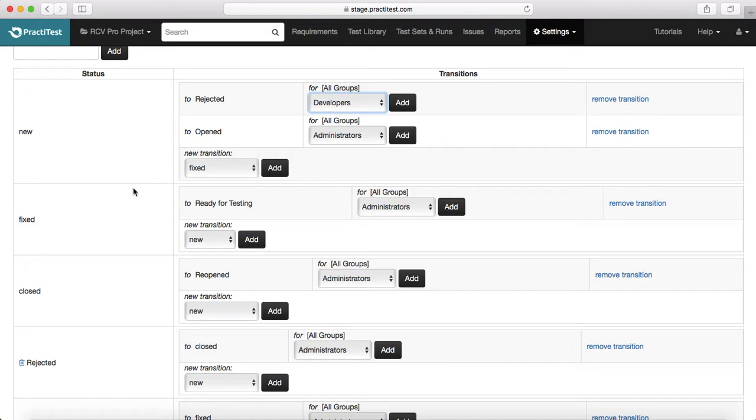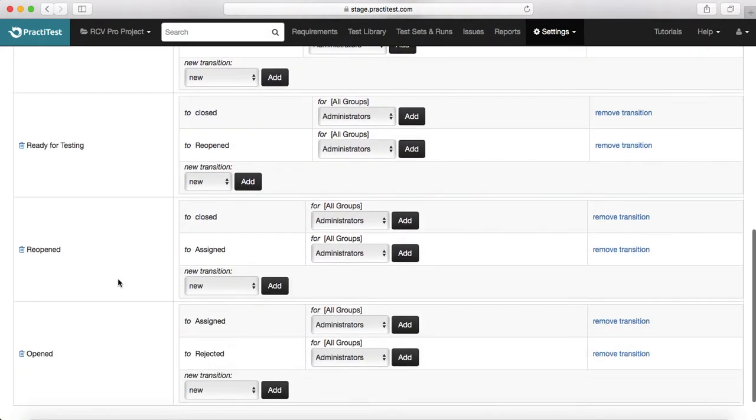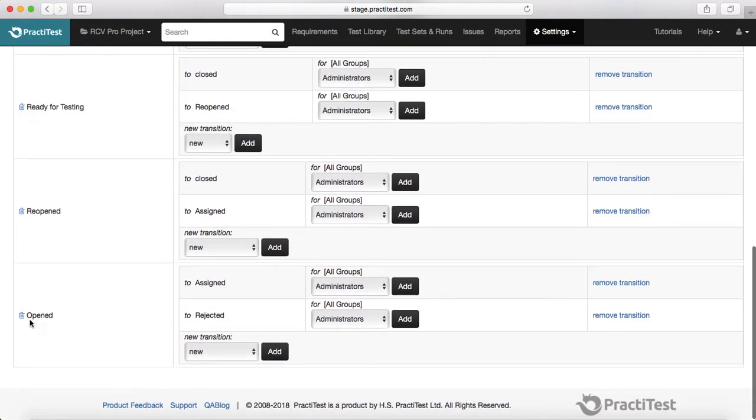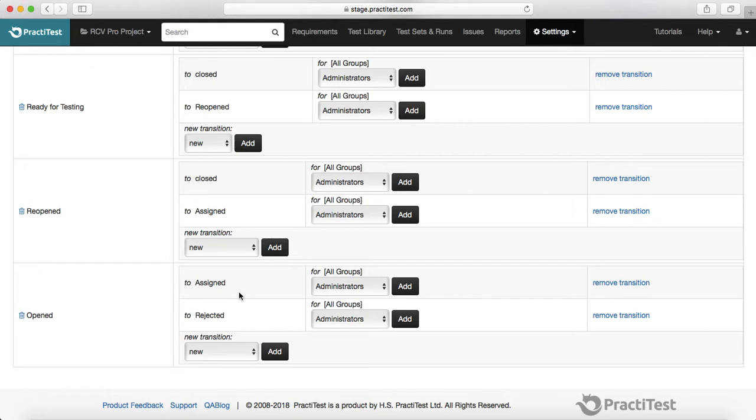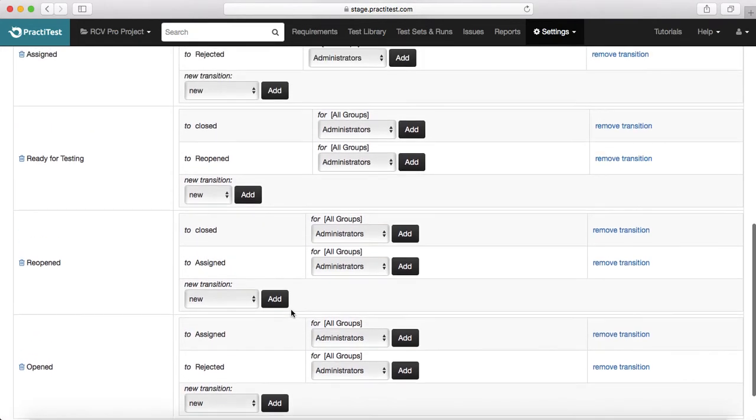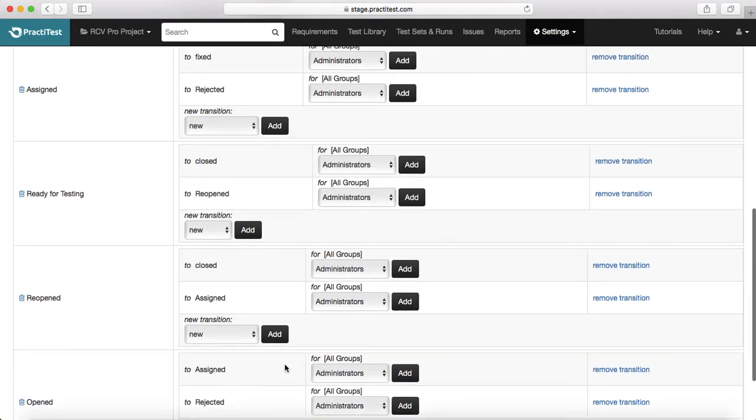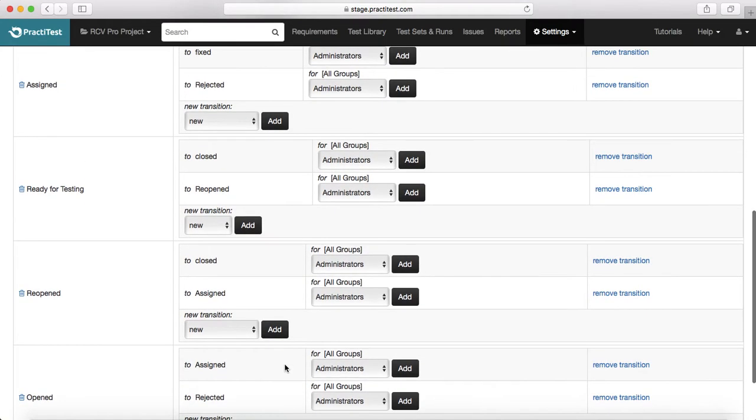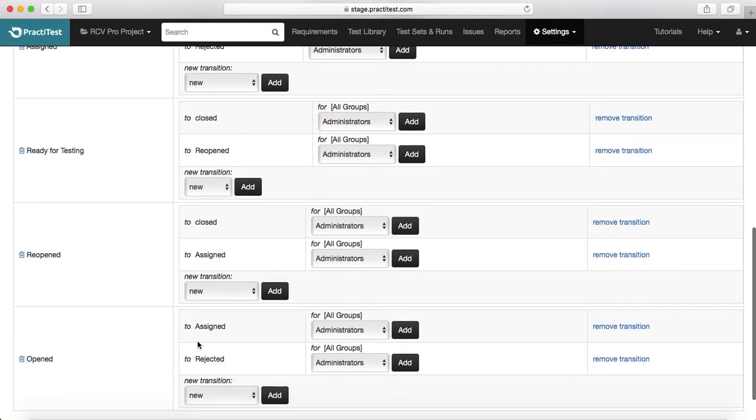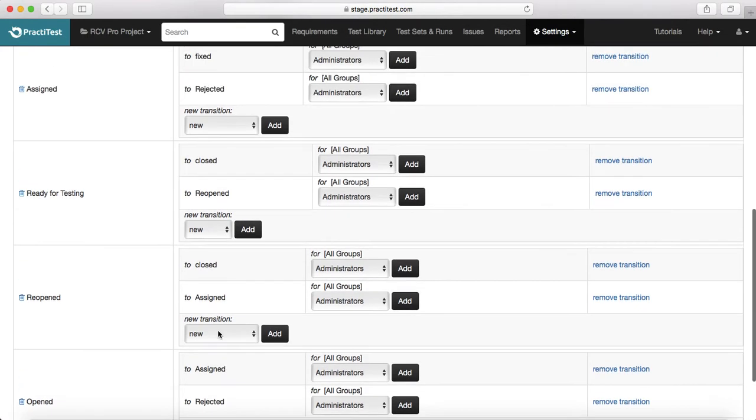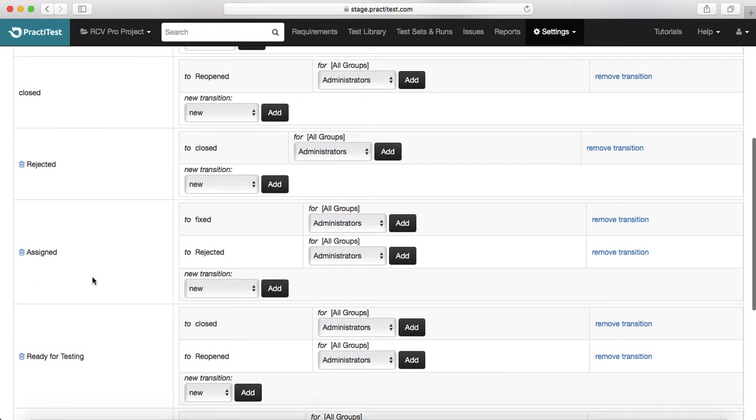From new, once it is moved to opened, if it is a valid defect it will be assigned to a developer. If it is not a valid defect then it can move to rejected. And similar thing here, you can restrict this transition for a particular group as well.